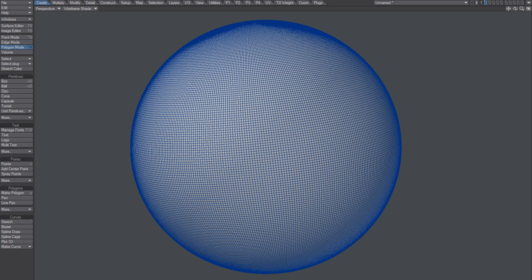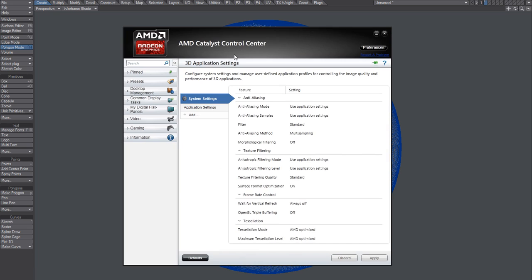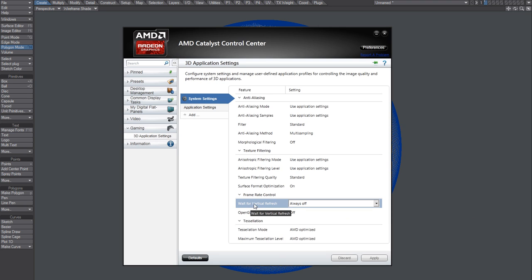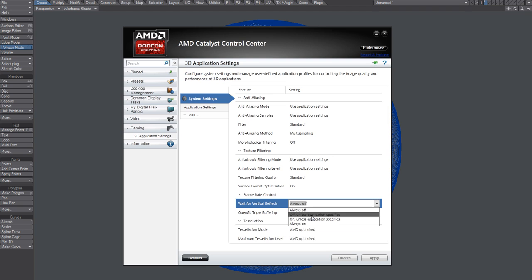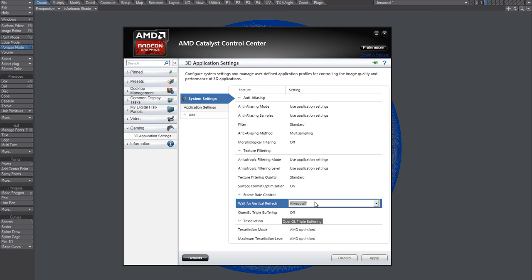I turned off the V-Sync right here. V-Sync, or Vertical Refresh, always off. Make sure that it's always off. It was set to off unless application specifies, so just set it to always off. And that's it.